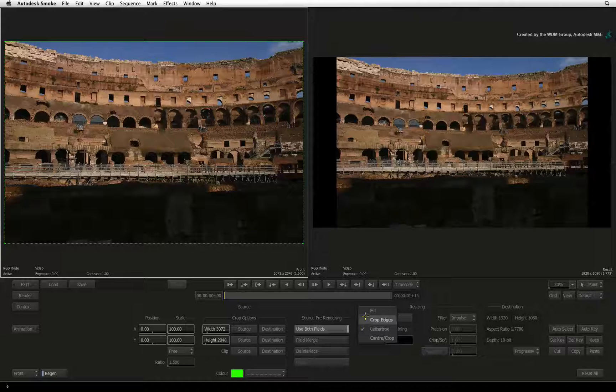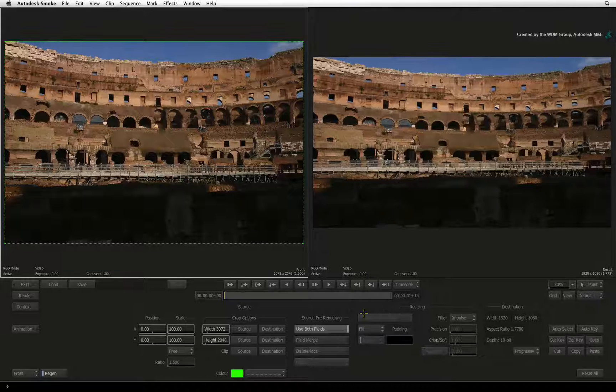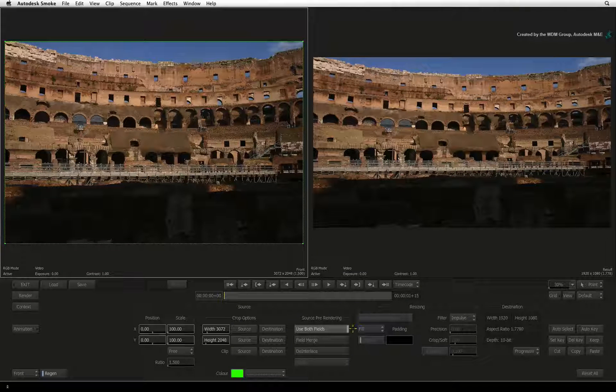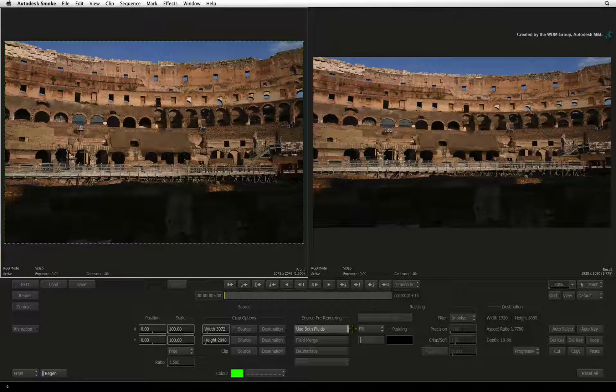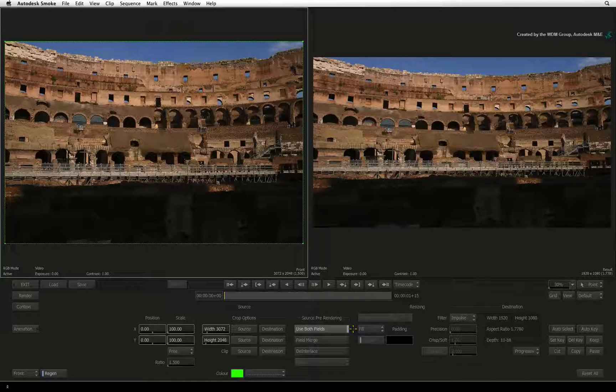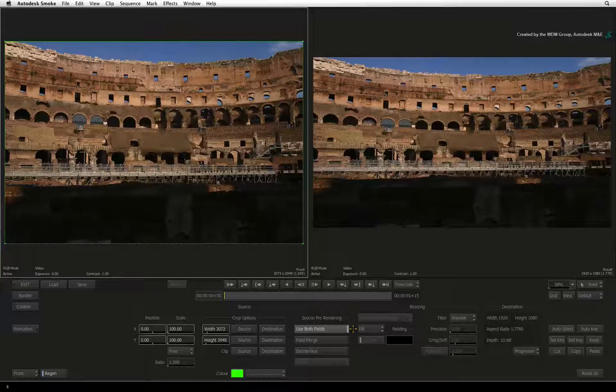The third mode is Fill. This mode will take the entire original image and stretch it in all directions until every pixel completely fills the result frame.